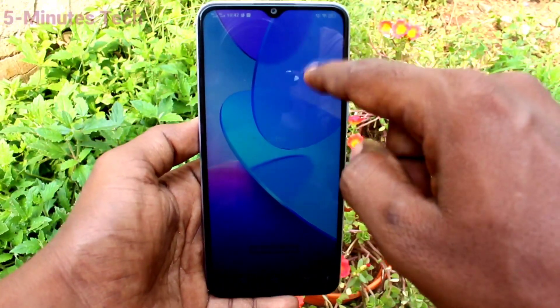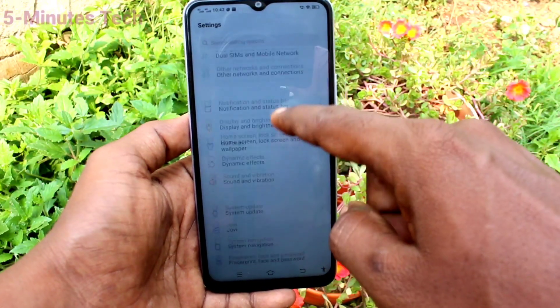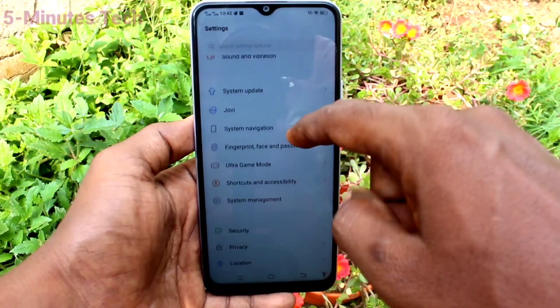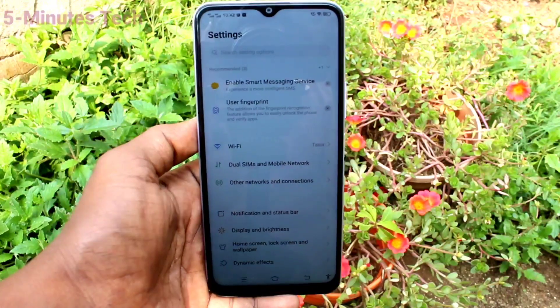In this way, you can easily change font size and font style in your Vivo Y20. That was all, friends. Thanks for watching. Bye bye.